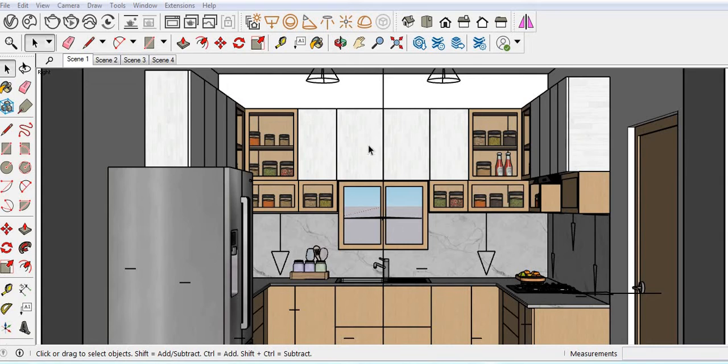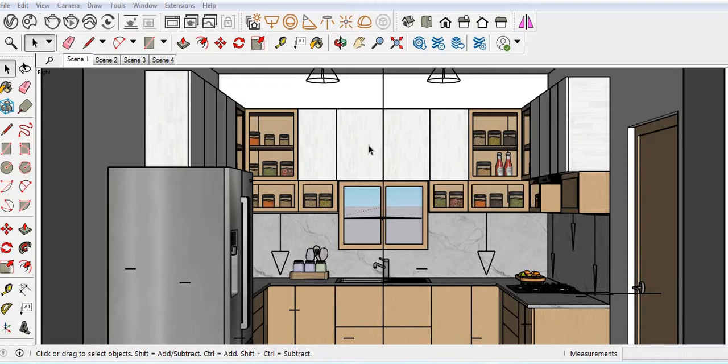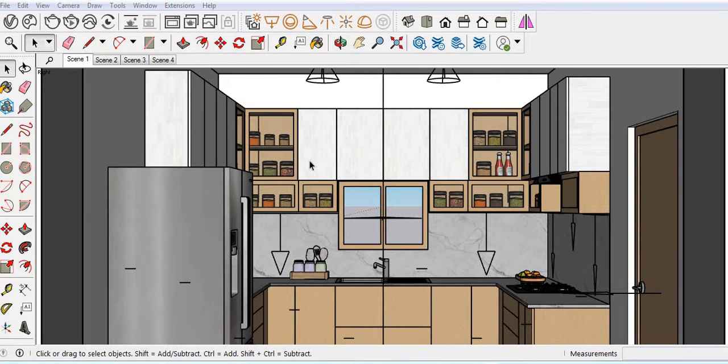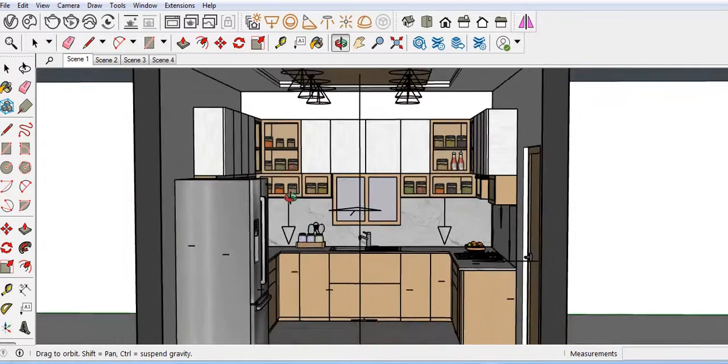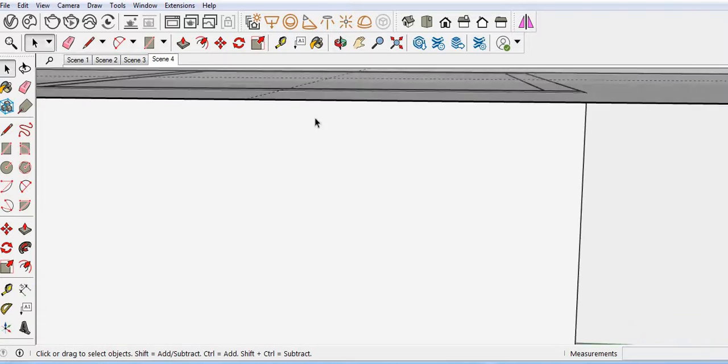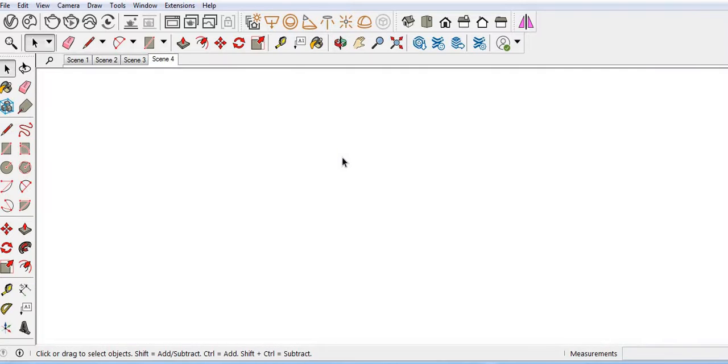In this video I'm going to show you how you can create 360 image rendering. For example, you have an area like a kitchen, bedroom, or anything. So I have a kitchen, and I'll show how we can take that 360 image rendering. Let me take a fourth view first.